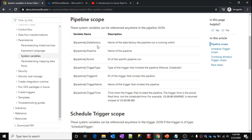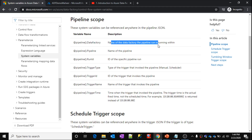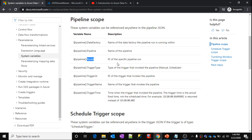All these variables will convert into actual values when you use them inside expressions during runtime. For example, the data factory variable gives the data factory name, the pipeline variable gives the pipeline name, and run ID gives the pipeline execution ID.